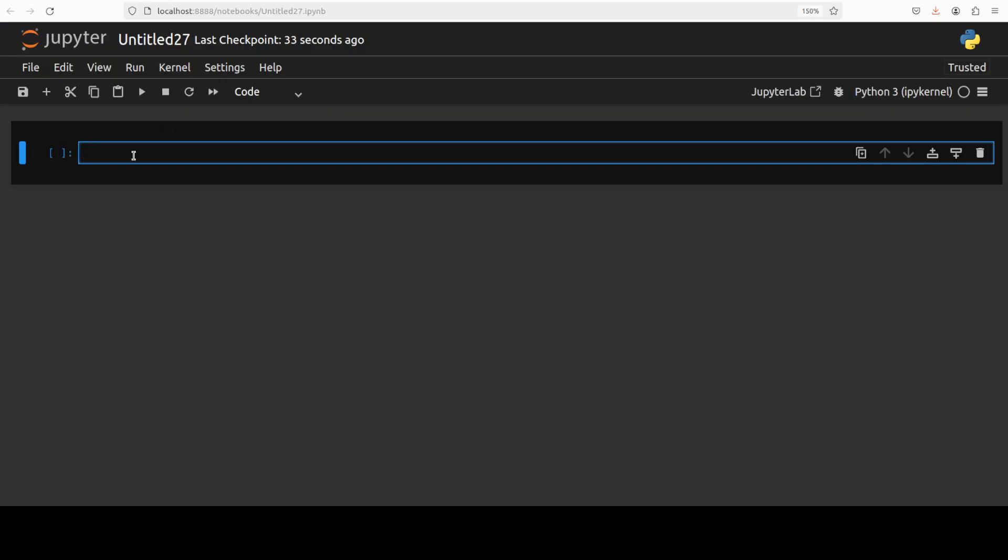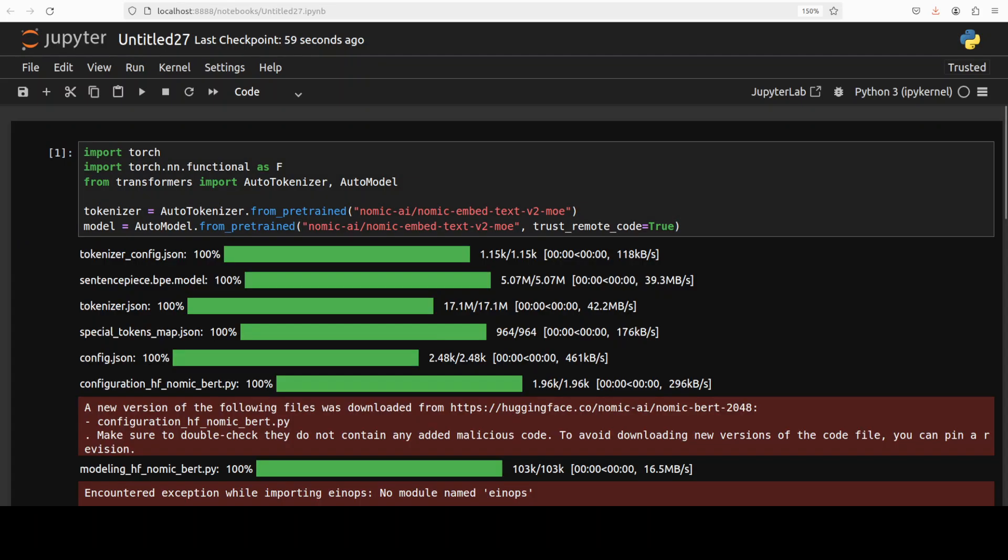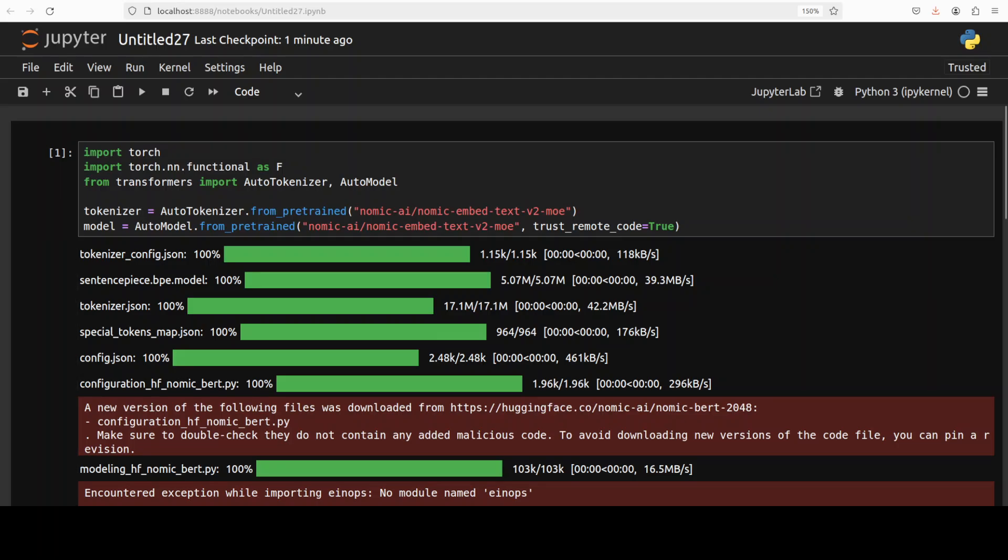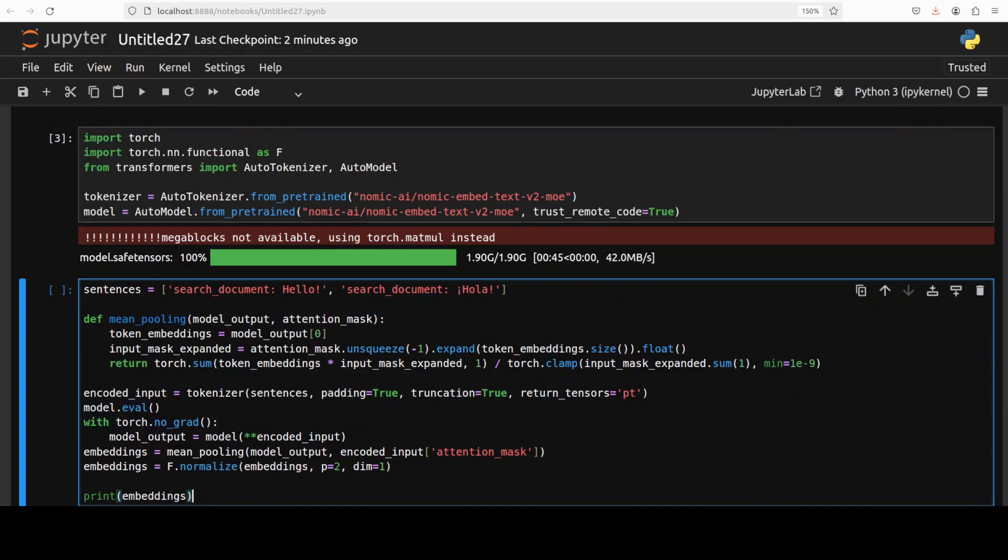And now let's first download the model. So you can see that we are importing torch and the functional API of torch and then the transformer with the automodel and tokenizer libraries. And then we are downloading both the tokenizer and this model. And as I said, the model is fairly small. It already has been downloaded. So next up, let's check out how to use this model.